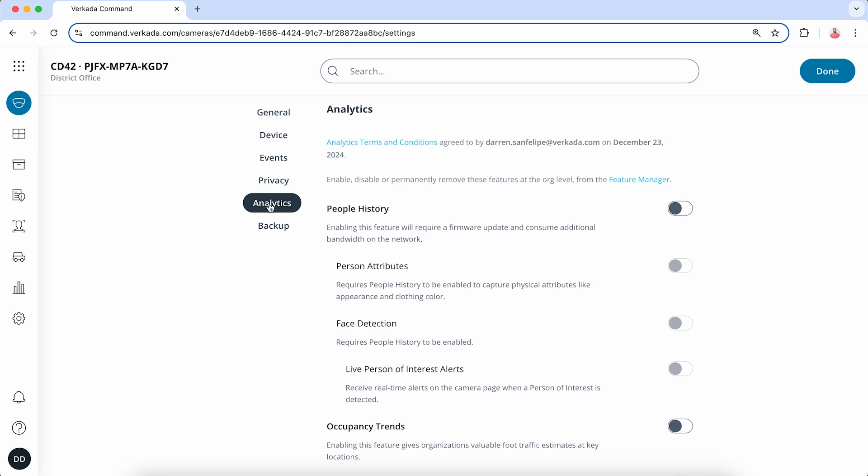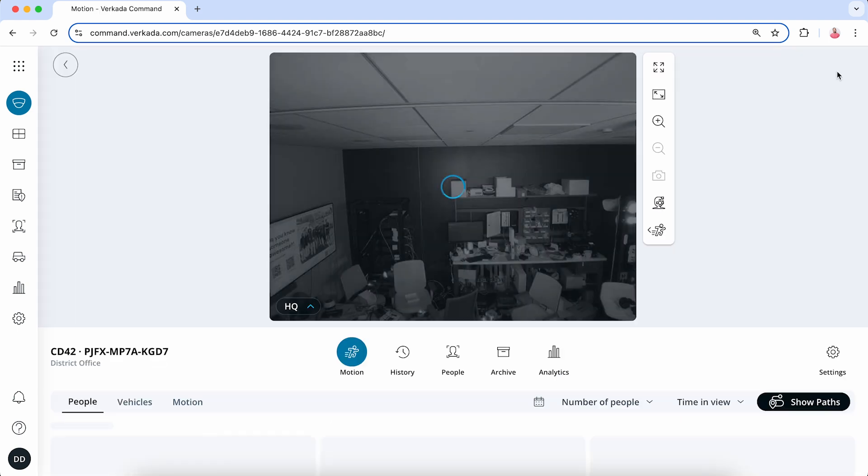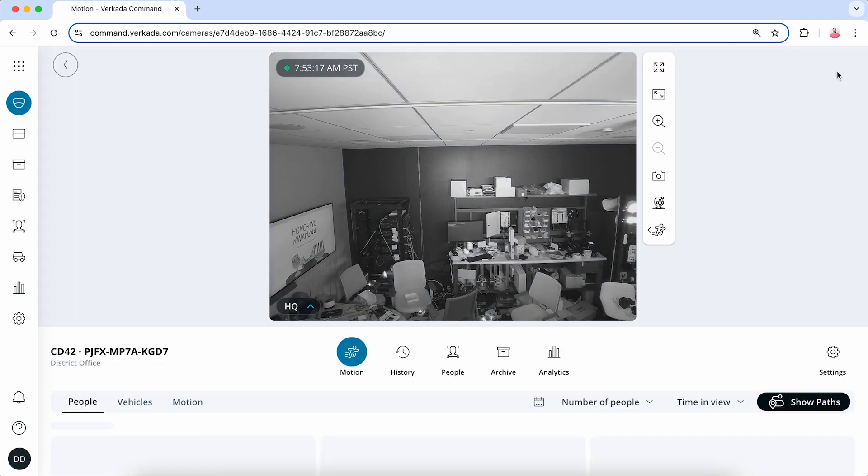Now you can toggle on each feature that you may need. Note you can toggle on Person Attributes, Face Detection, and Occupancy Trend only when People History is enabled. Choose if you want to toggle on Vehicle Analytics as well. Click Done once finished. You'll now see the people icon appear under the camera's feed.